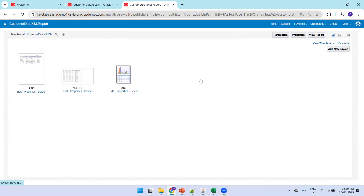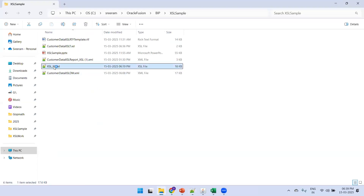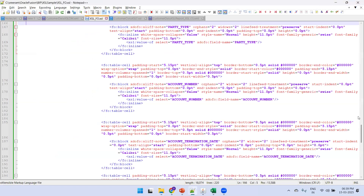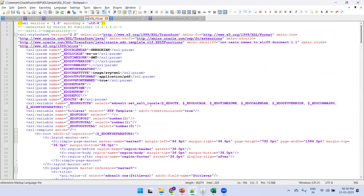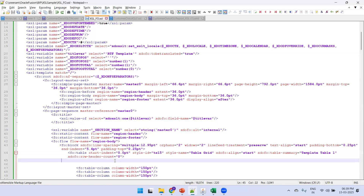Now we'll discuss the XSL FO template, which is a bit more complicated. You don't need to memorize all the syntax — use any predefined template. The key thing to understand is the output you expect: if generating an Excel sheet, you explicitly define which records and columns you want in each row.